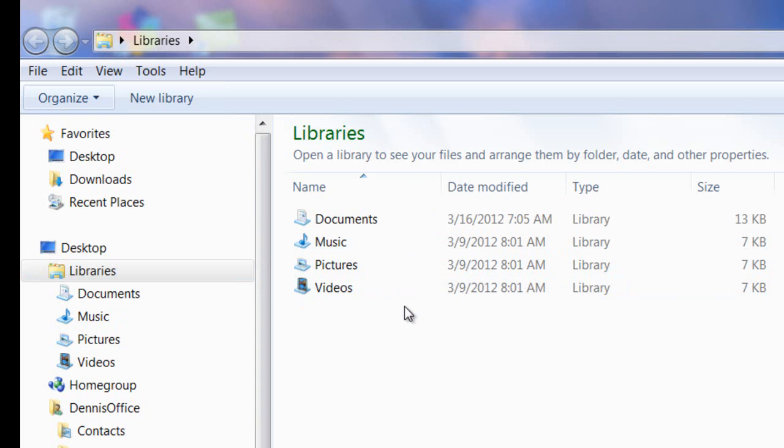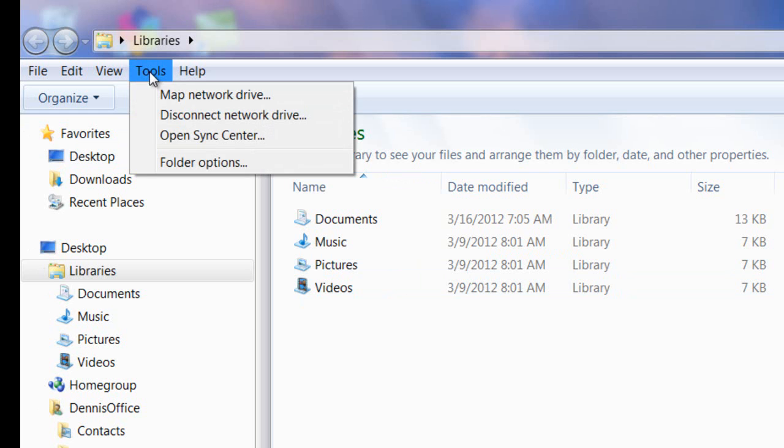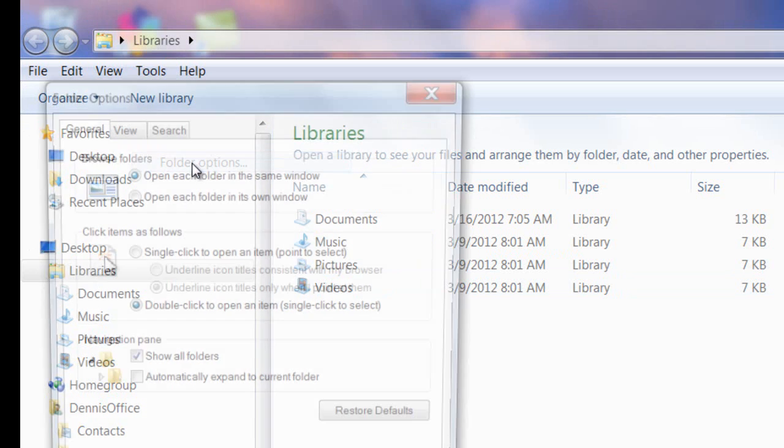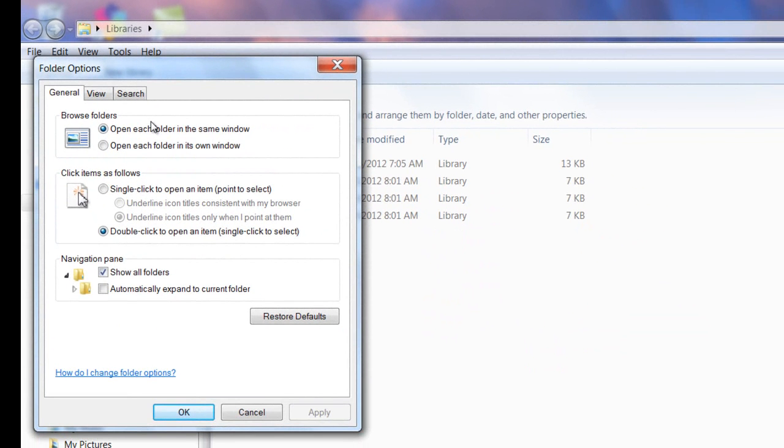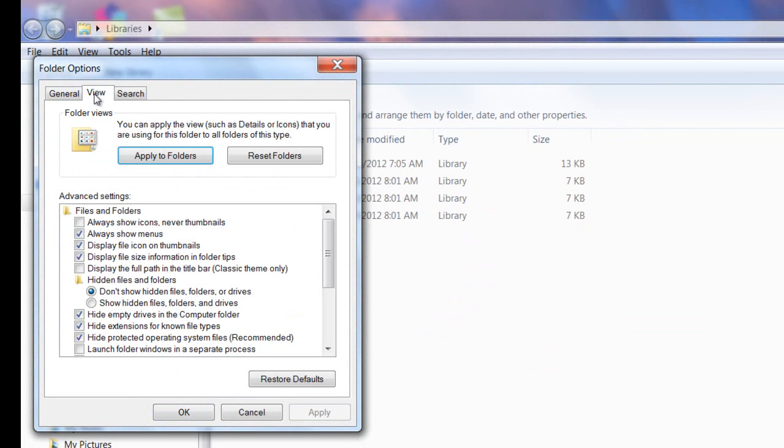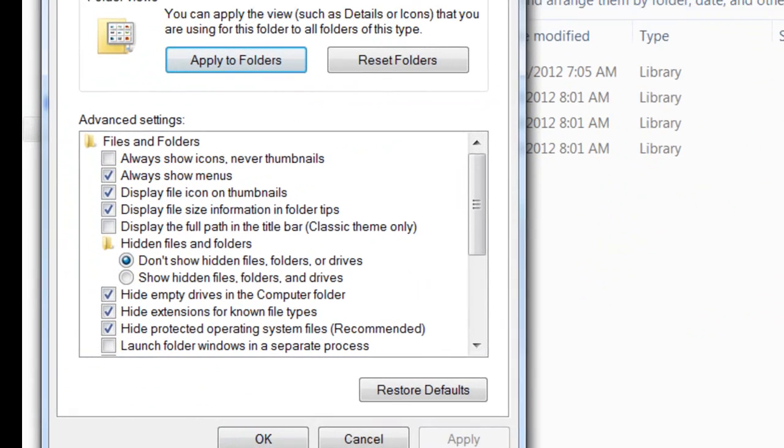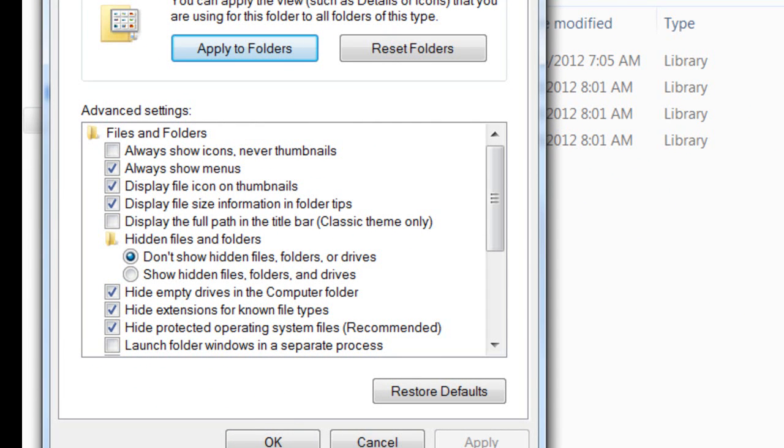The next thing we'll do is, from the menu bar, select Tools and then Folder Options. From this dialog box, we want to select the View tab. From the View window, look in the Advanced Settings box and make sure that the Show Hidden Files, Folders, and Drives option has been selected.